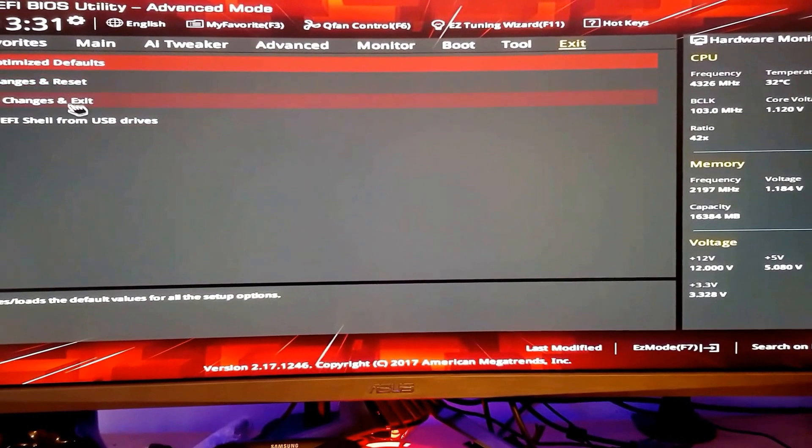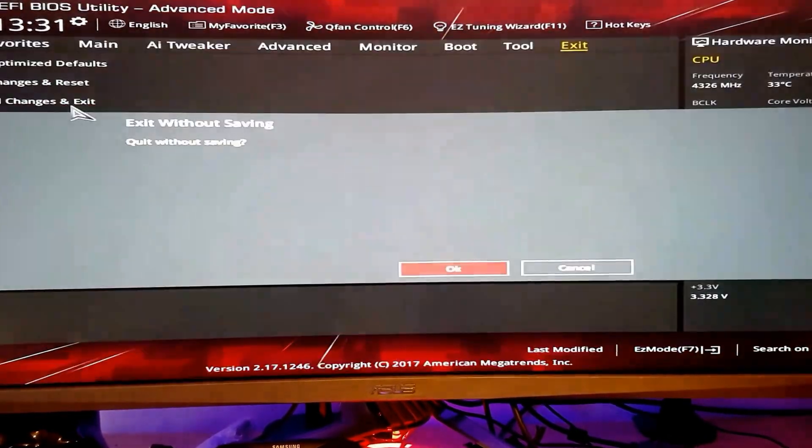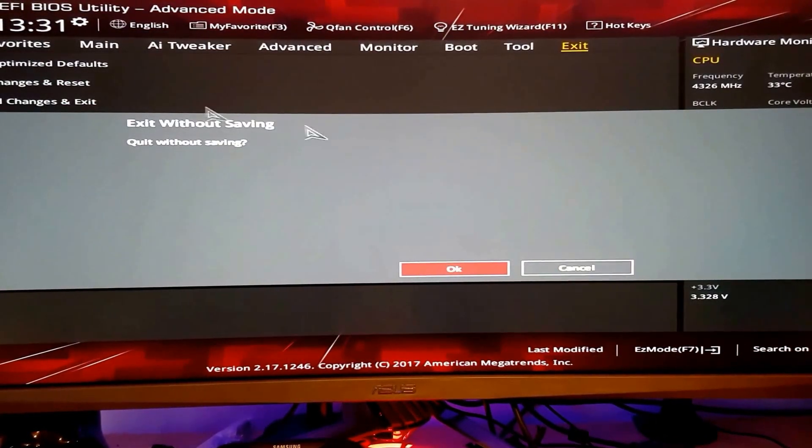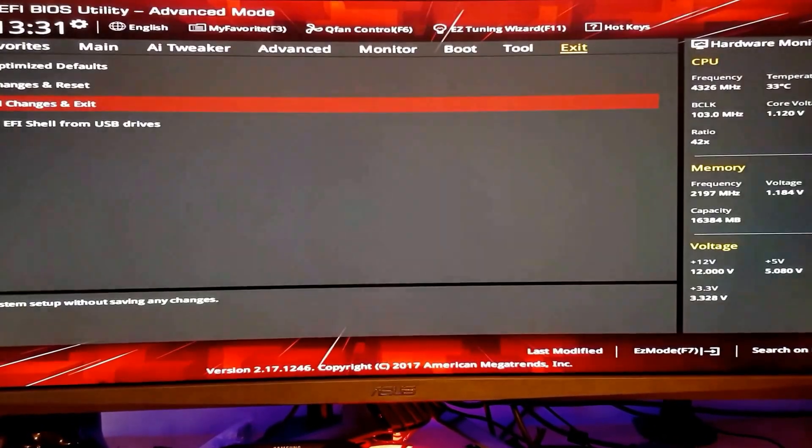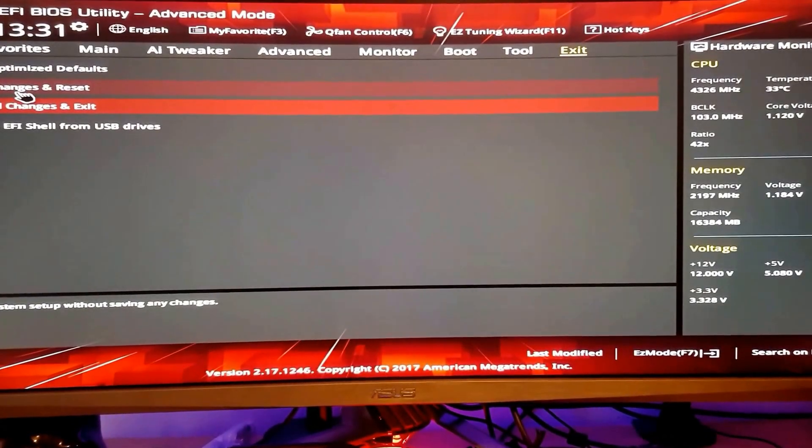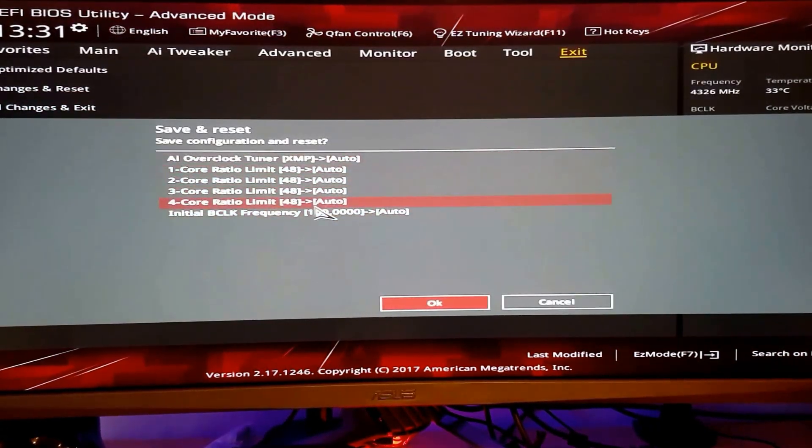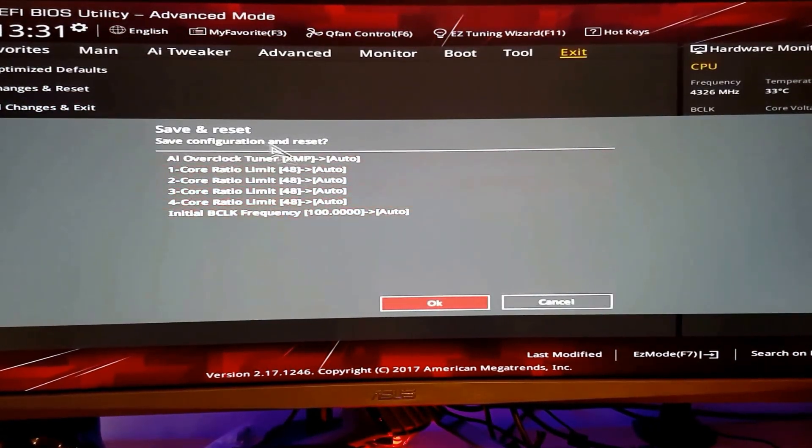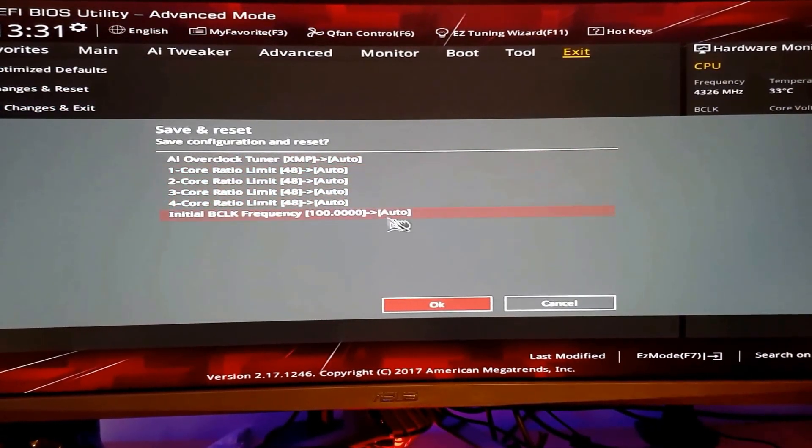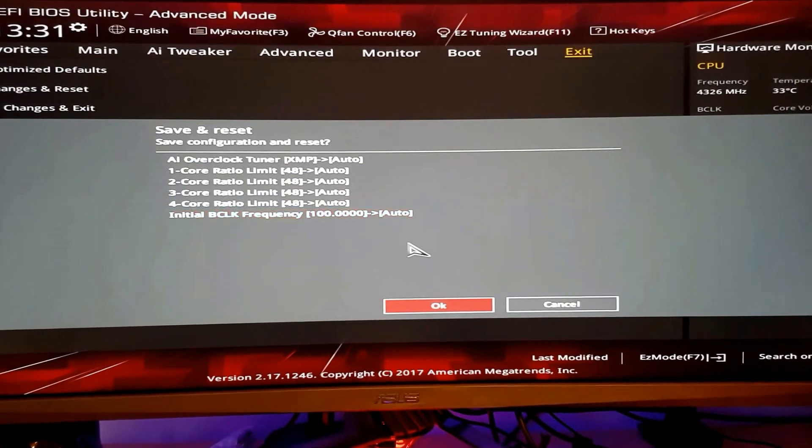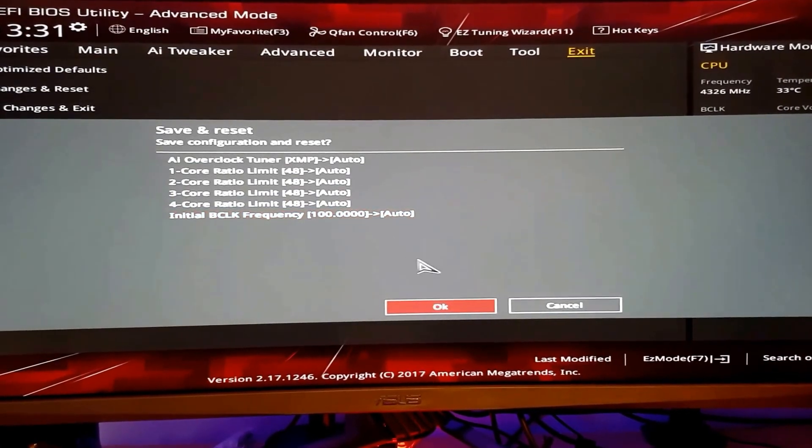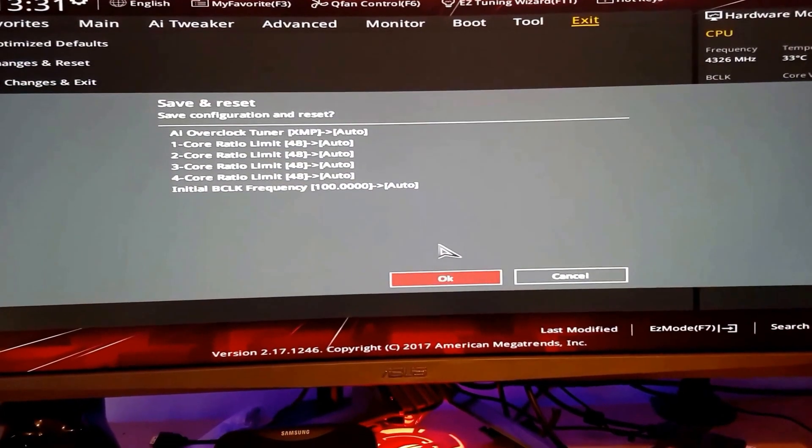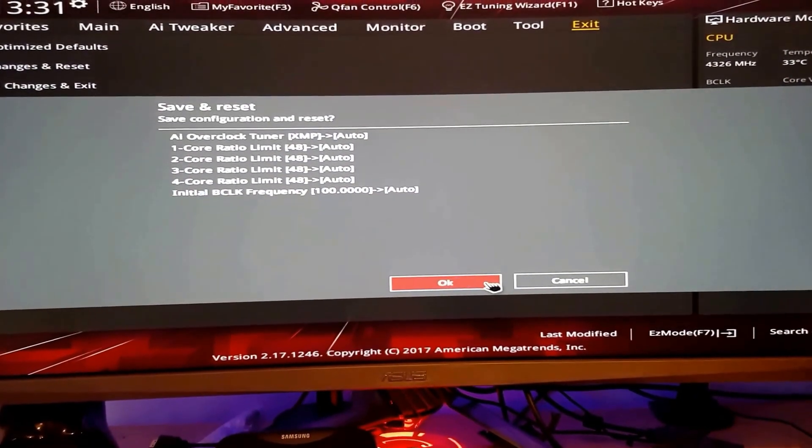And then, sorry, that's the one, save changes and reset. It'll tell you all the settings will go back. So we want to go back to the normal one. We don't want to overclock it now, so we'll just press okay. And that's it. Thank you guys, have a good day.